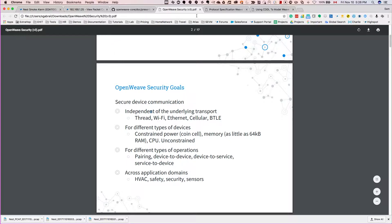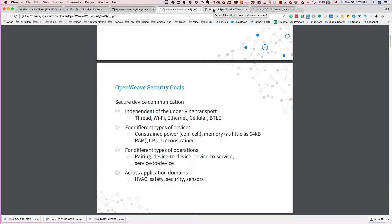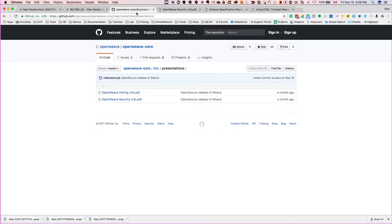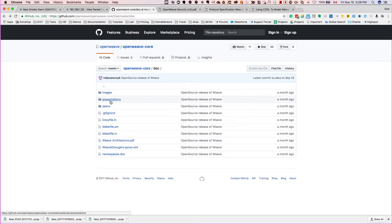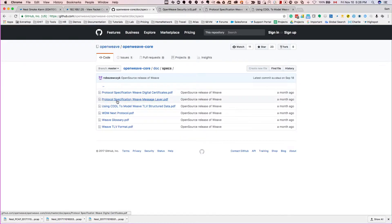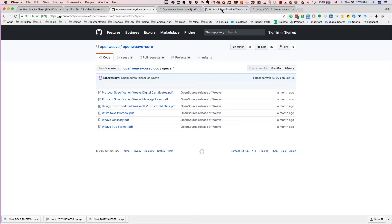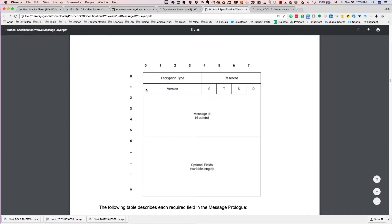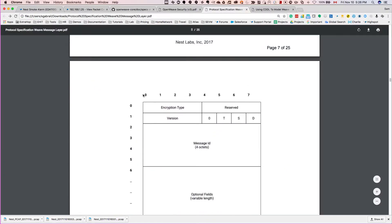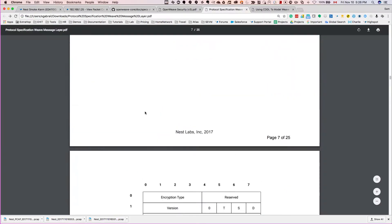Furthermore, if you go back here and go into the specs, you can go ahead and look through these specs, but really the protocol specification, Weave Message Layer, is an interesting one. I also have a PDF ready here. And if you notice, it goes through the detail of the actual communication.